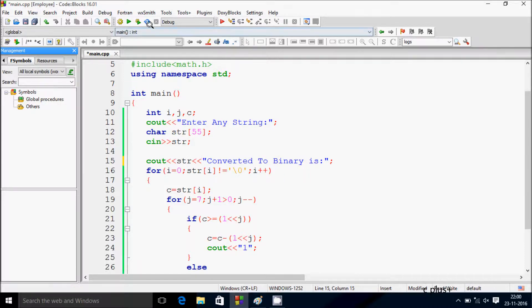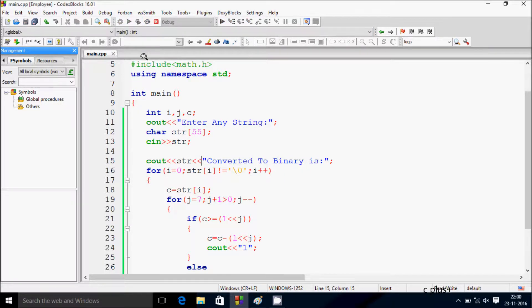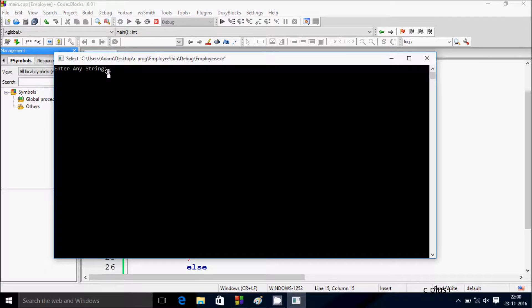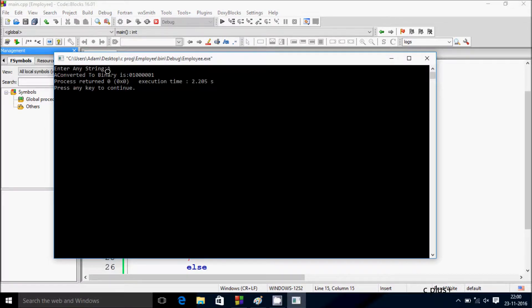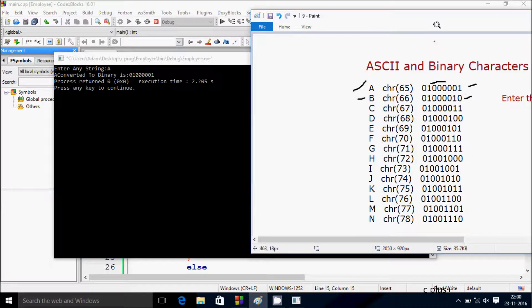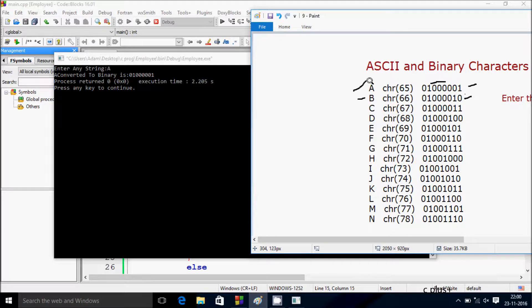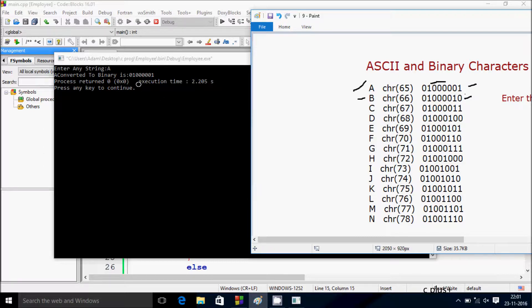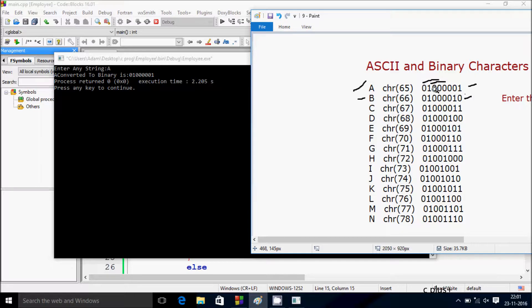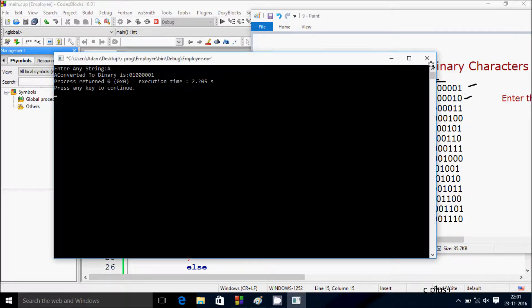Now let's execute it again with 'a'. This is the table showing any character converted into binary. For 'a', after converting to binary, this is the value - 01100001.